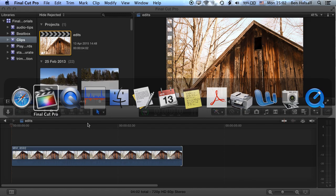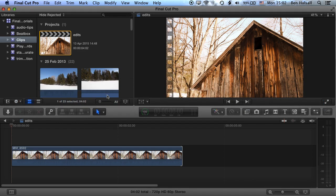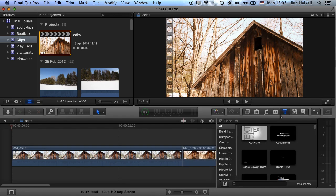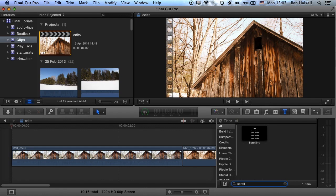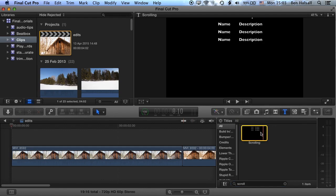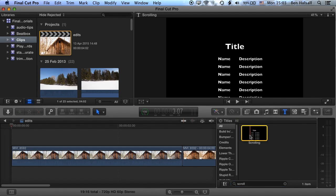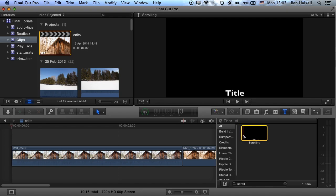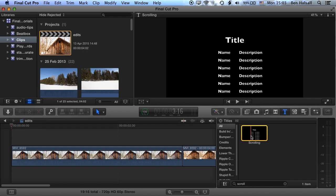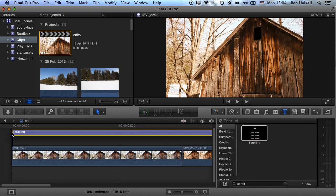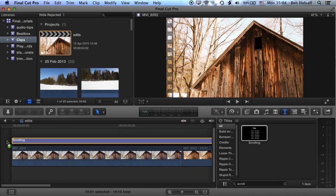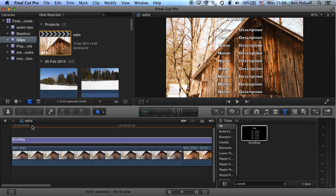So we'll jump now into Final Cut Pro X, and we're going to bring up our titles panel, or our type panel. So we're going to come across here to our T to show our titles, and we're going to use a search here to search for our scrolling title. And once we've typed in scroll, we should have that pop up. And you can see here that our titles scroll through nicely, and it's got some default text in there.